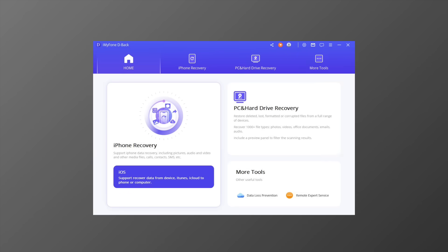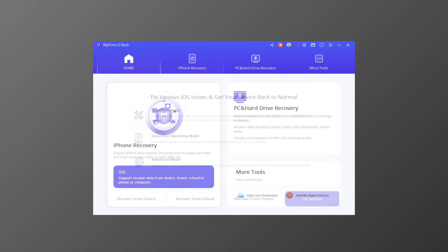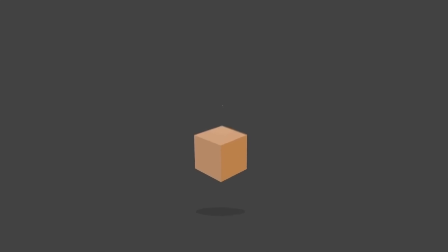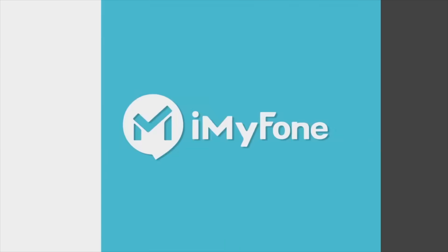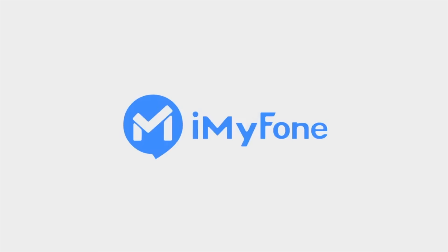You can also try the other three modes with similar steps. Thanks for watching. I hope you enjoyed this video. Don't forget to download the free trial of iMyFone D-Back to get started now.